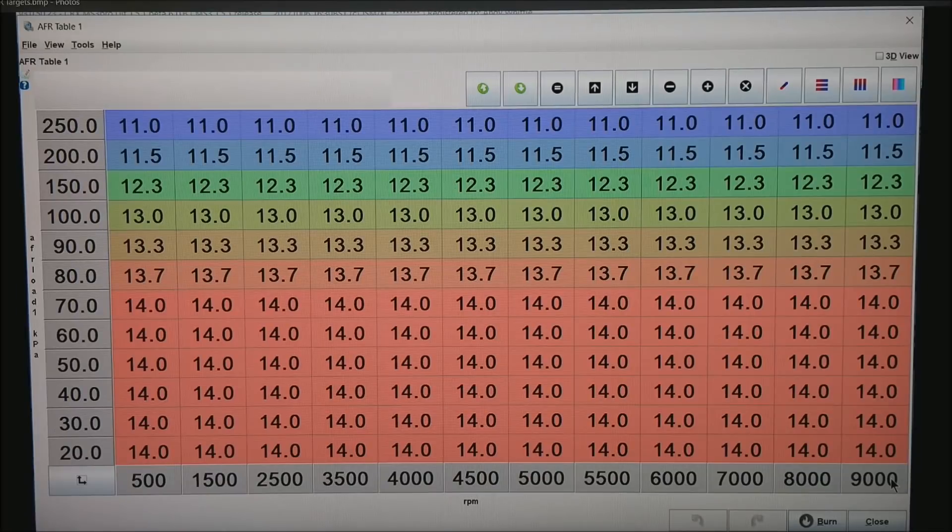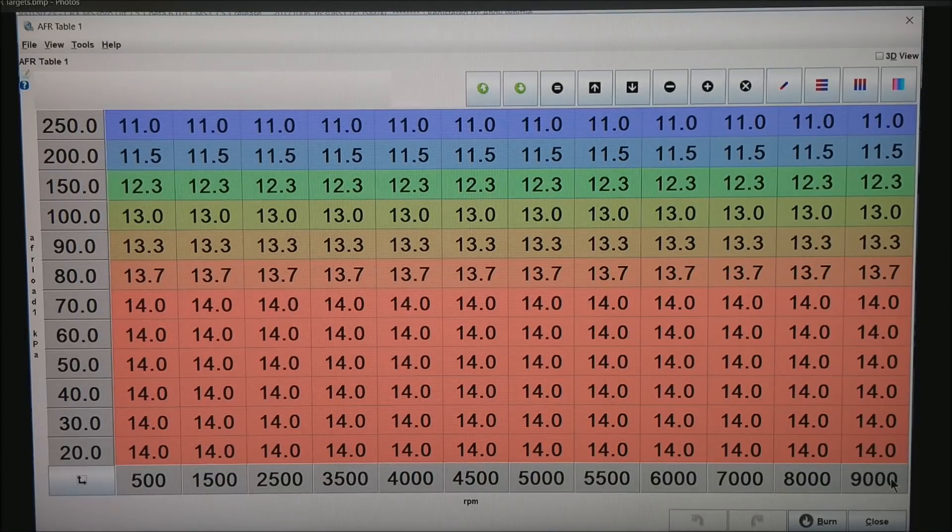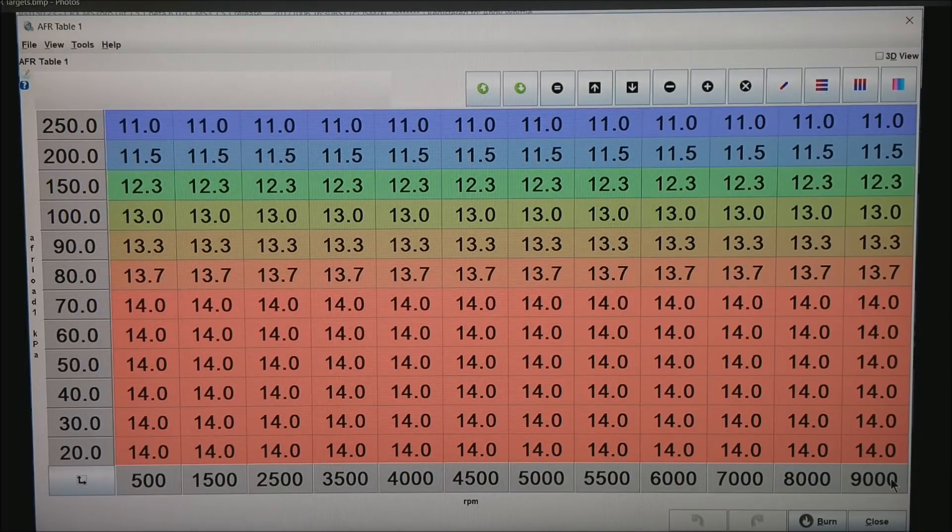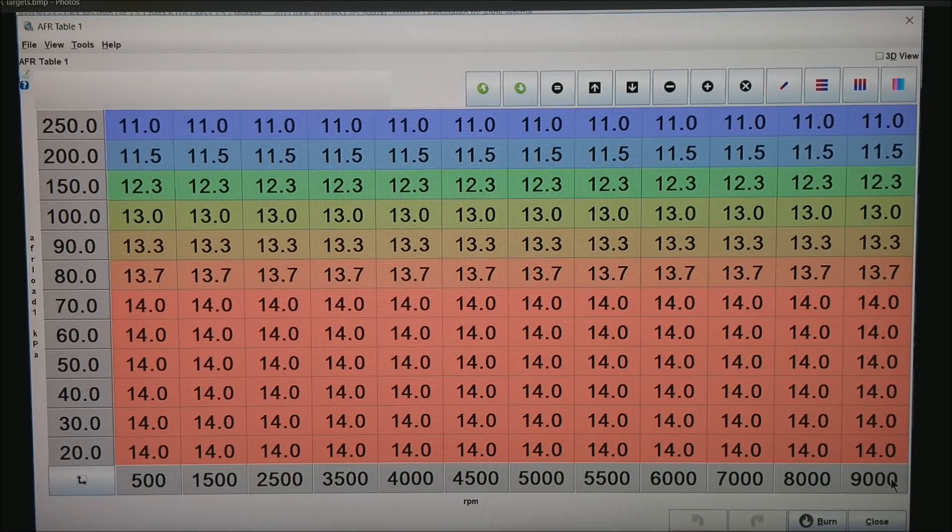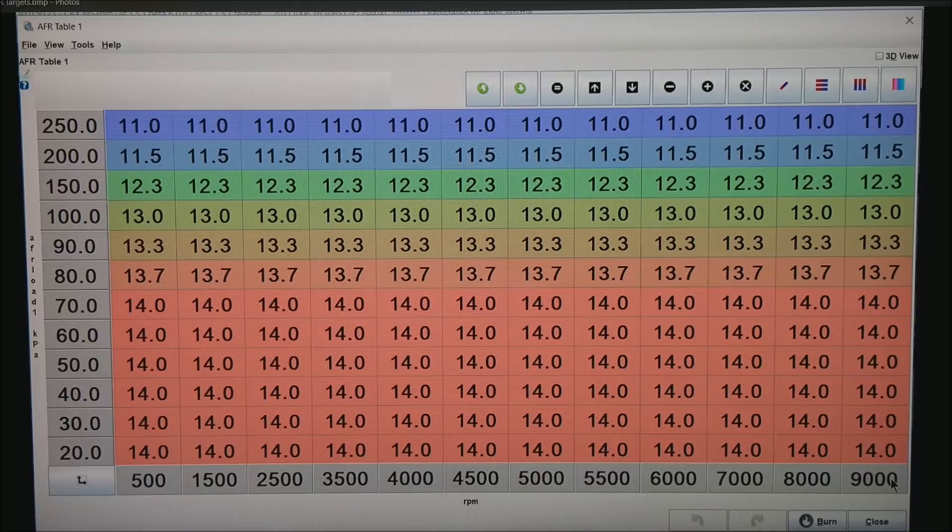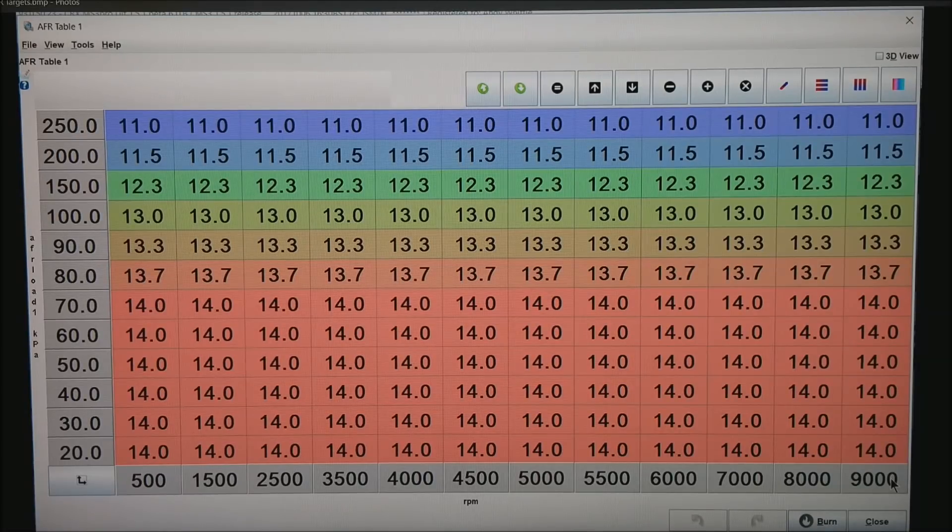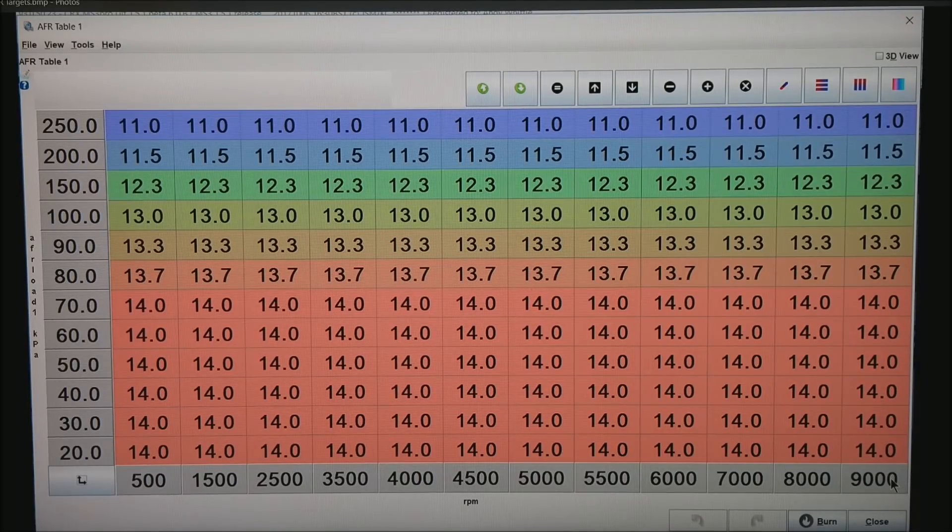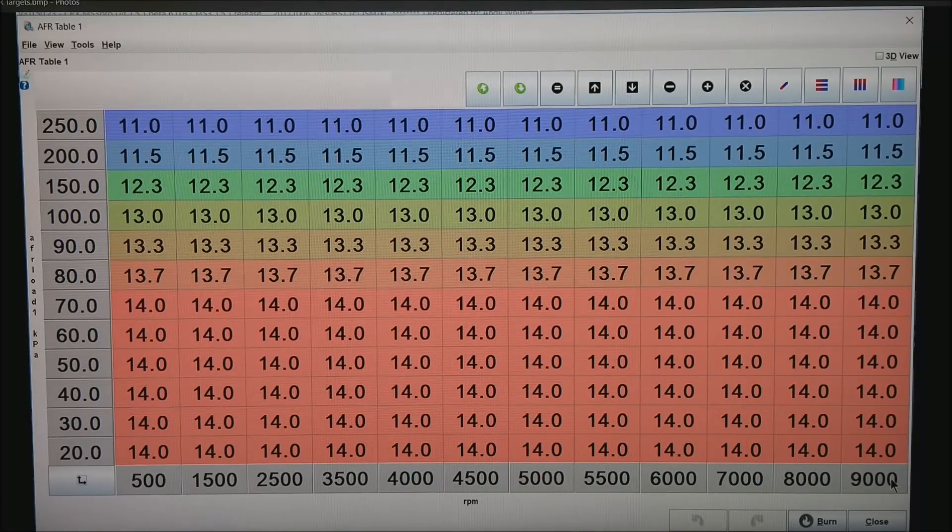As you get to higher and higher boost, you want to set it to more like 11 if you get over 15 psi of boost. You start getting into the 20, 30, 40 psi—I would advise taking it to an experienced tuner with a dyno. Things can get very expensive when things go wrong.